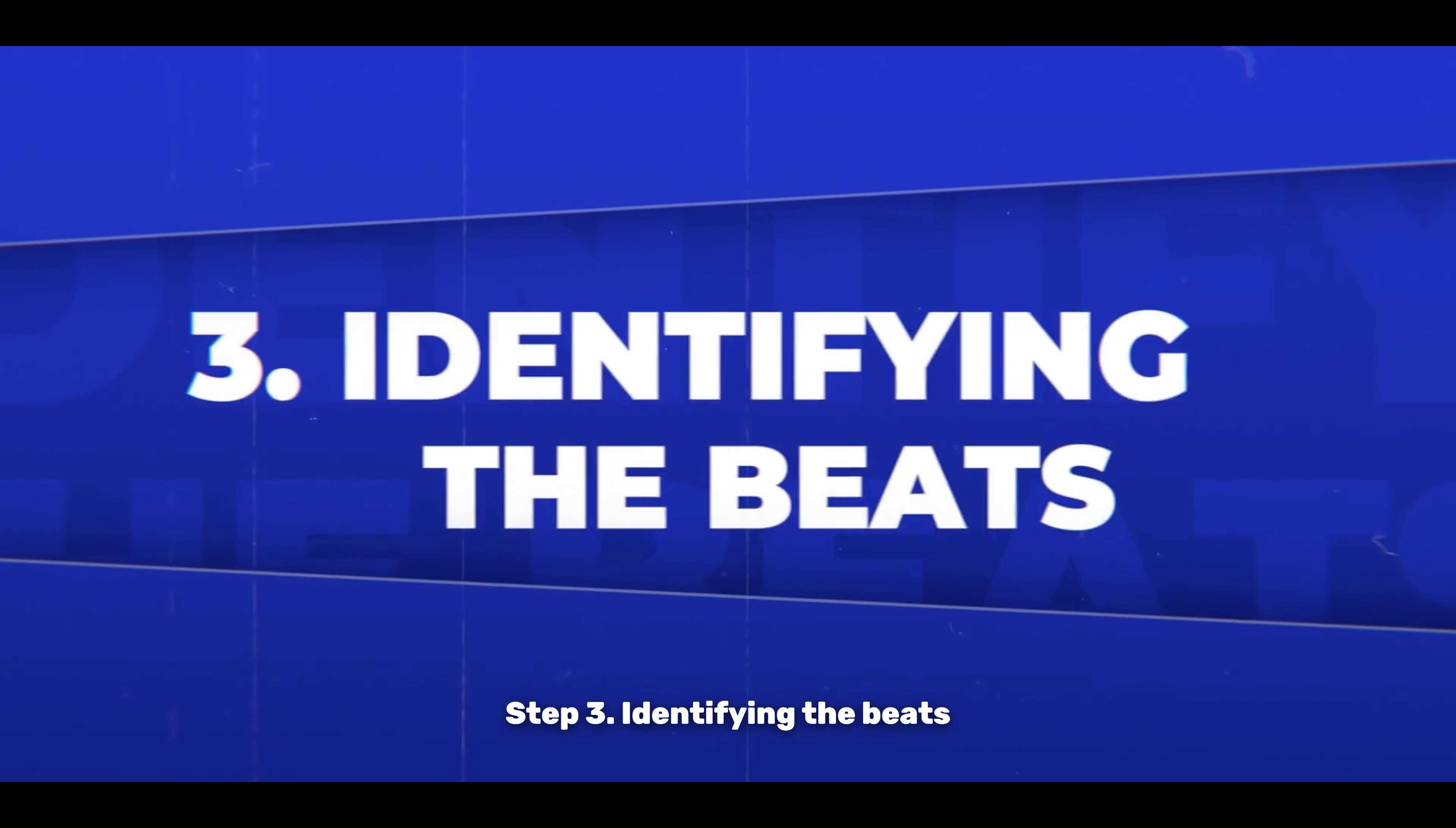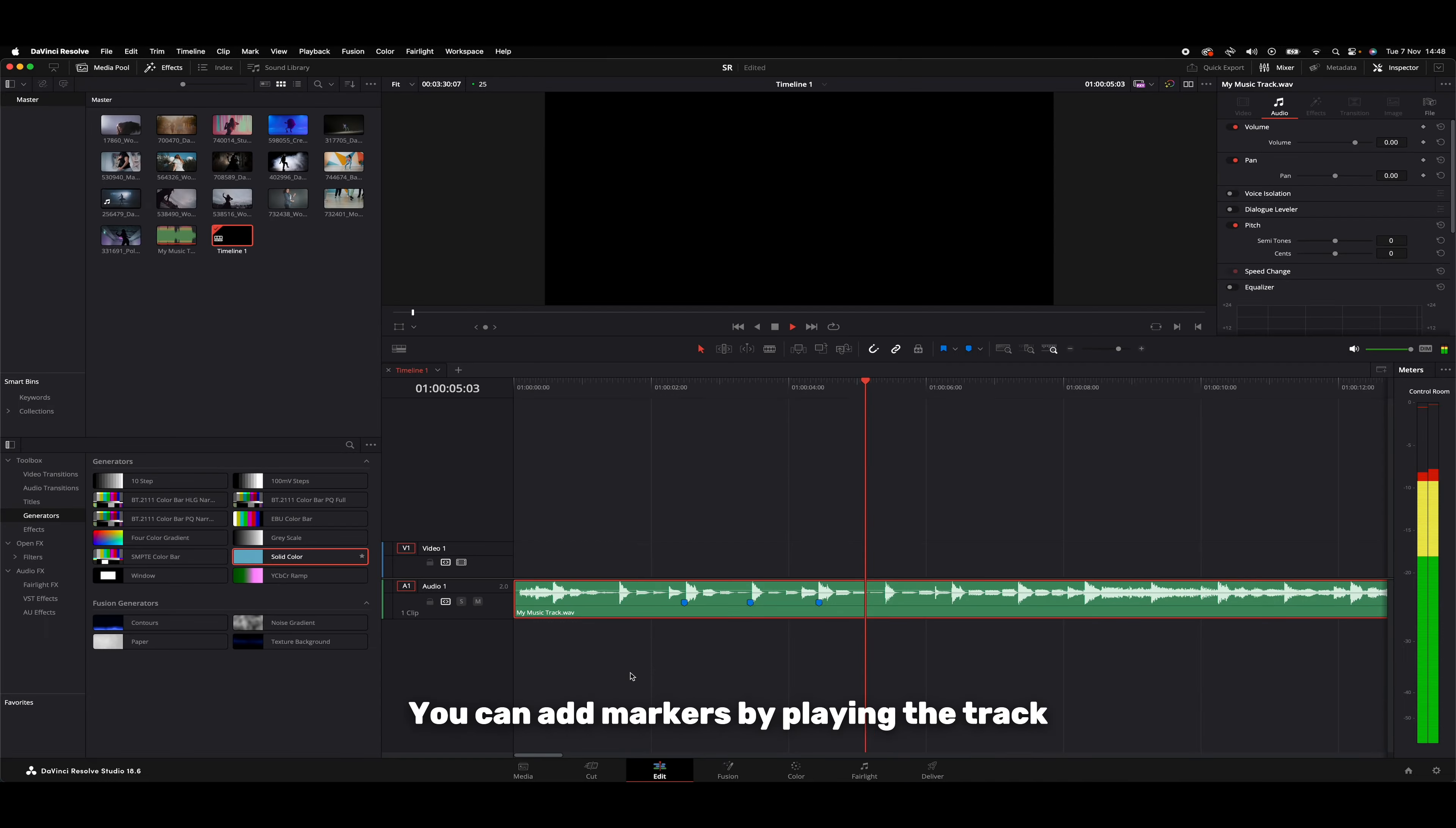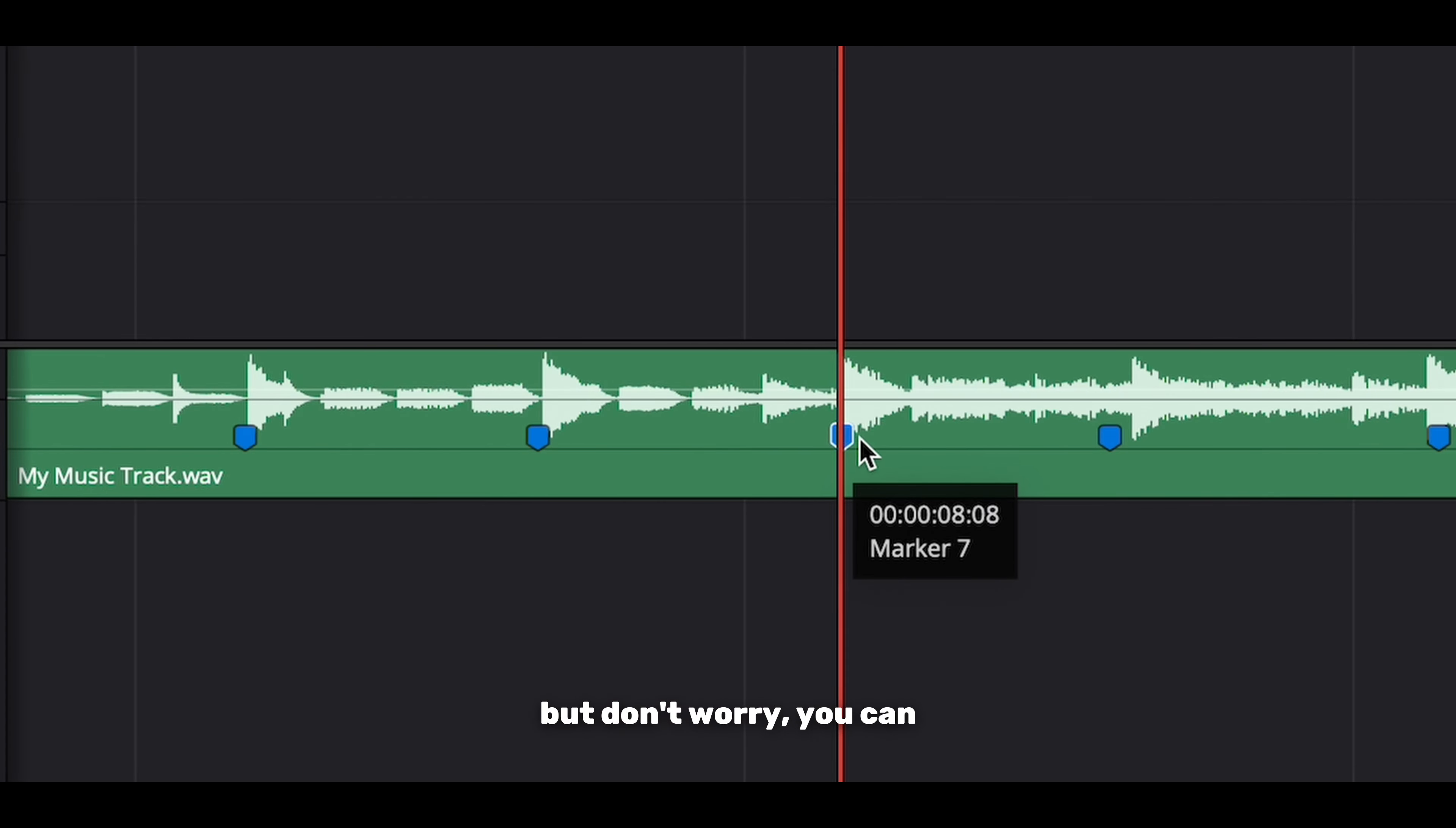Step 3: Identifying the beats. Listen through your track and identify the beats where you want your cuts to happen. A neat trick in DaVinci Resolve is to add markers on the beats. You can add markers by playing the track and hitting M on your keyboard when you hear a beat. It might take a couple of tries to get them perfectly aligned, but don't worry, you can always adjust them manually.